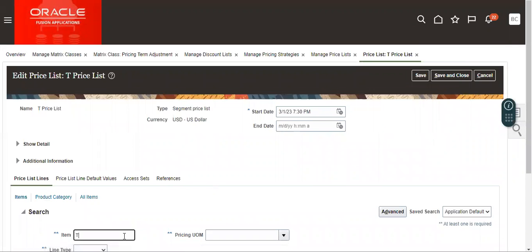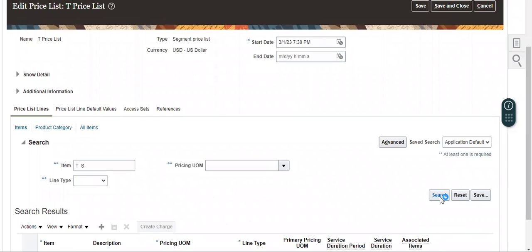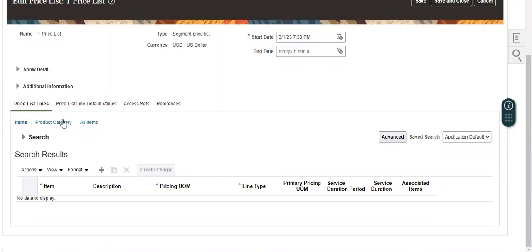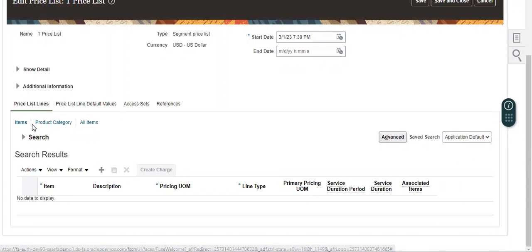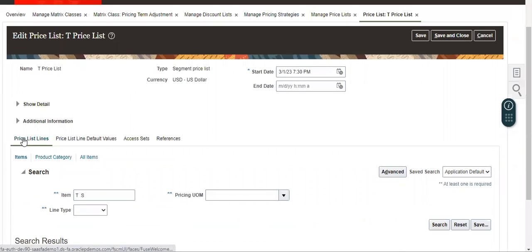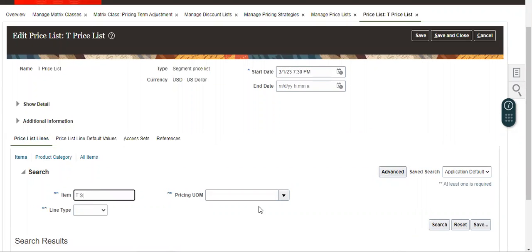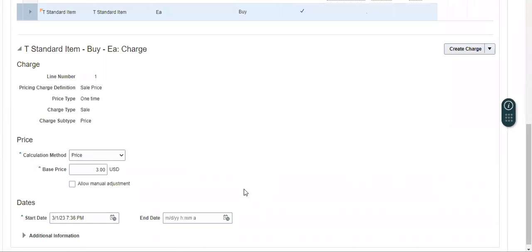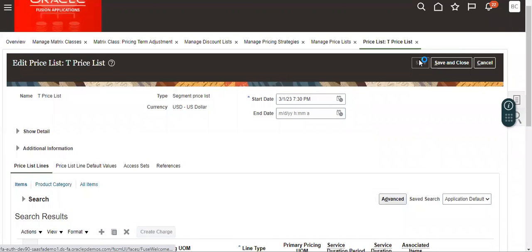So for the simple item, we have given three dollars, and we have given a one dollar discount. So the price is increasing to four dollars. So whenever the order is created, it will give four minus one — three dollars.